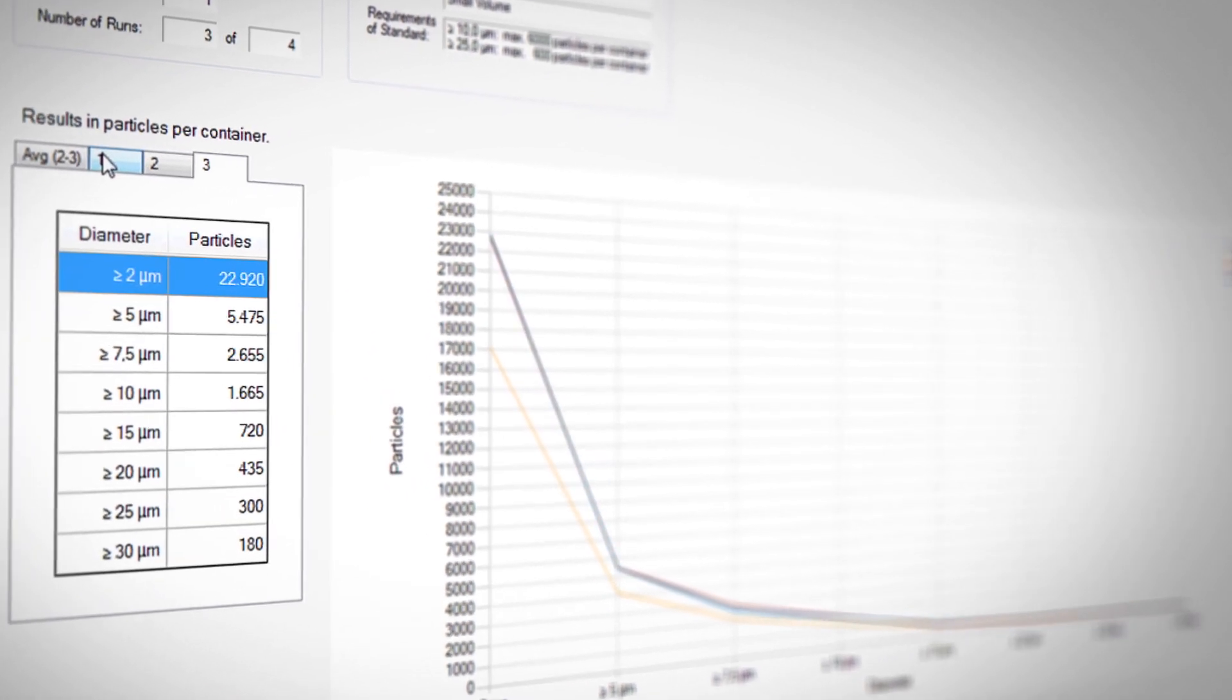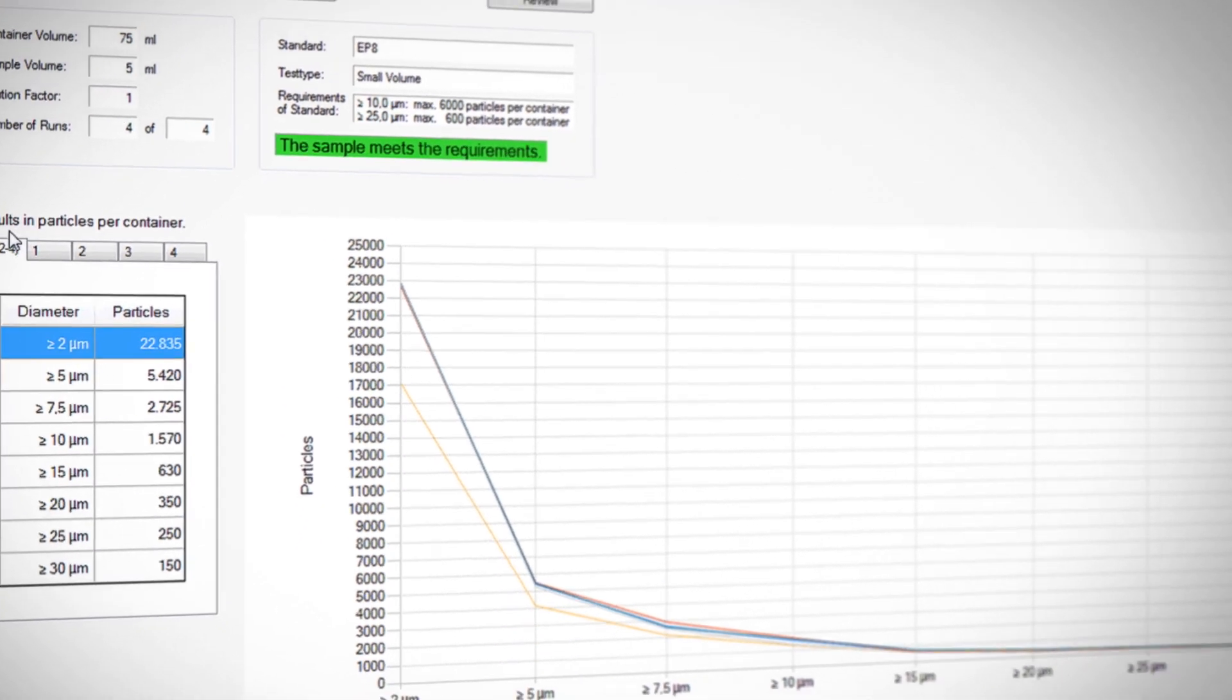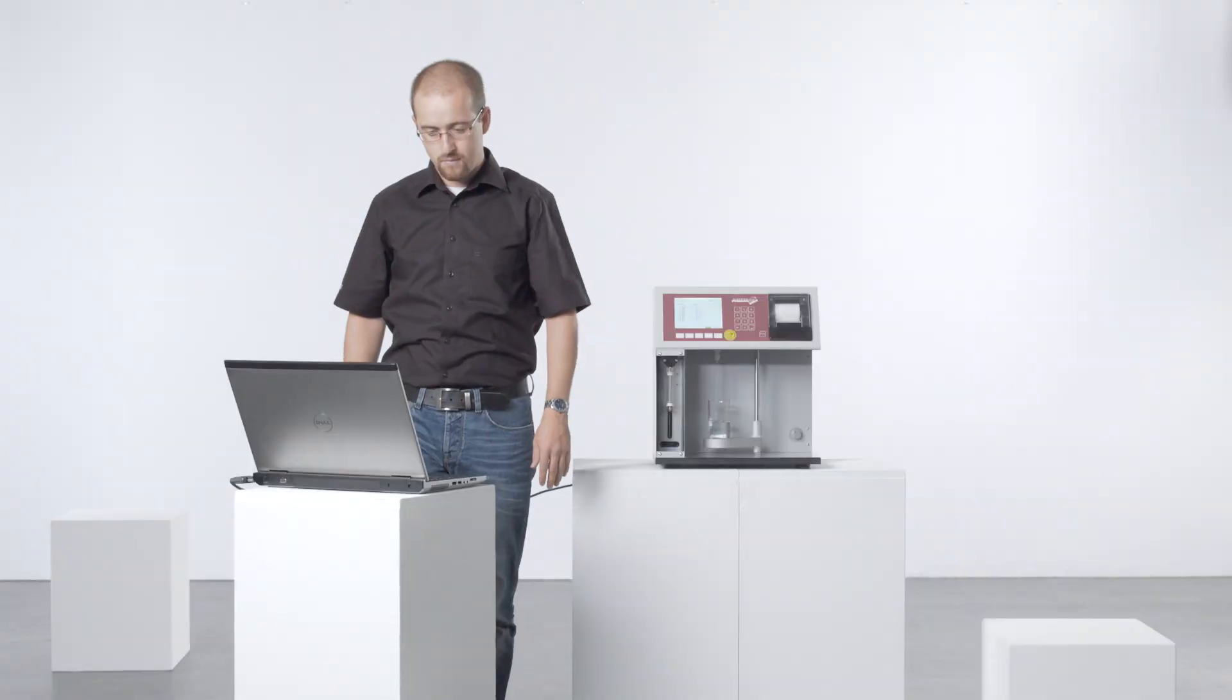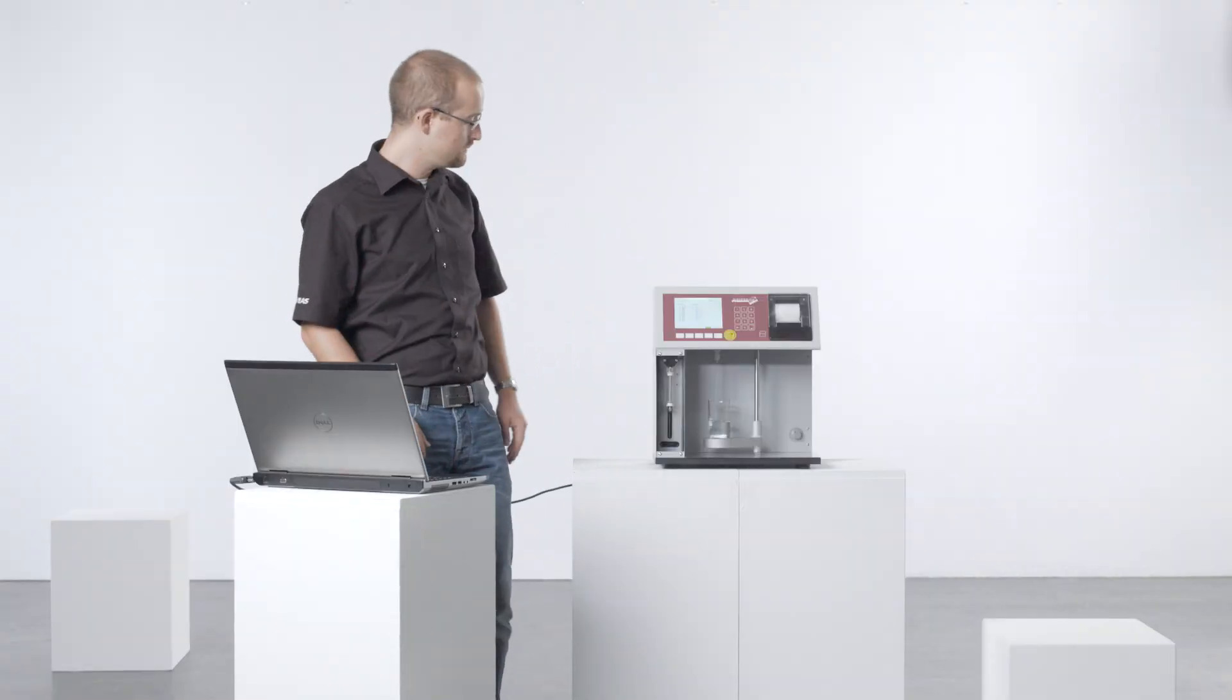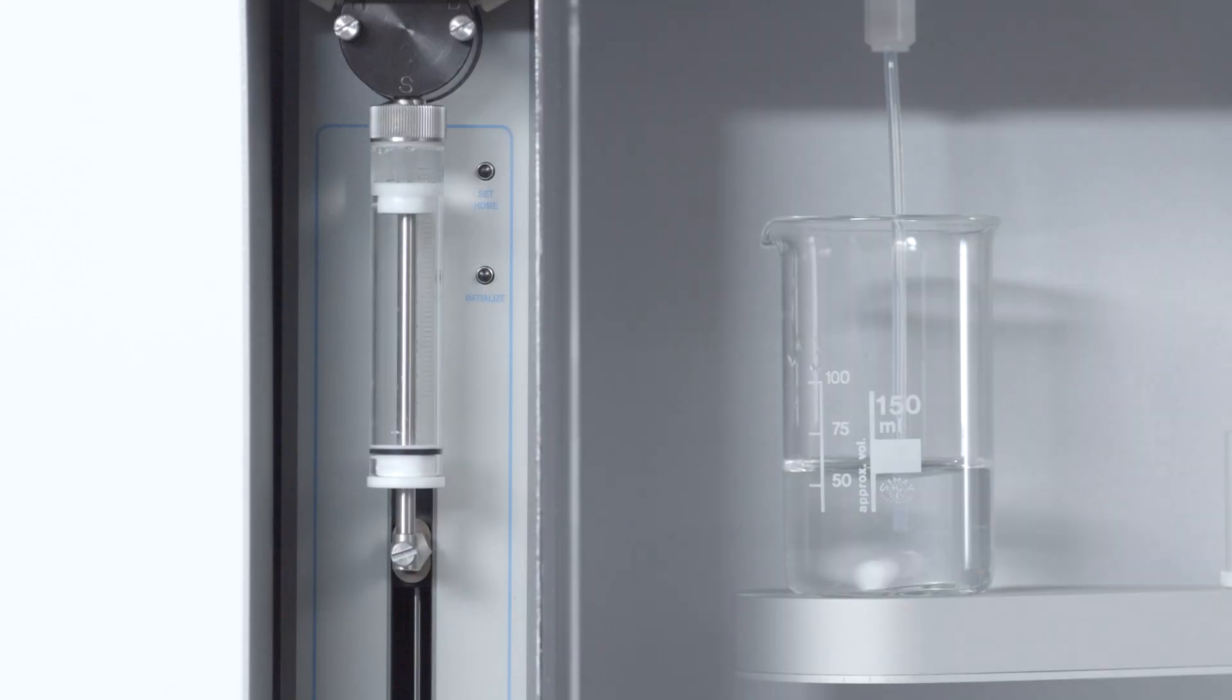The particle counting system can be used as a standalone instrument or via a PC laptop with software. All analysis data is displayed on the integrated LCD monitor.